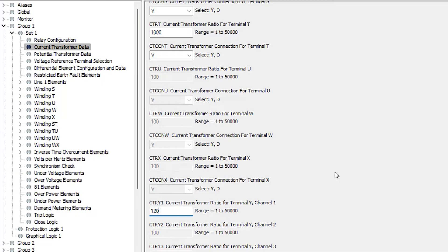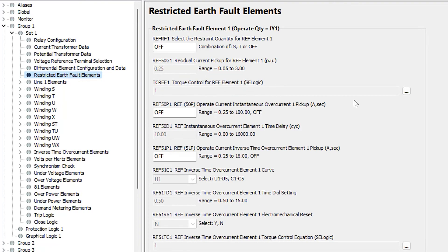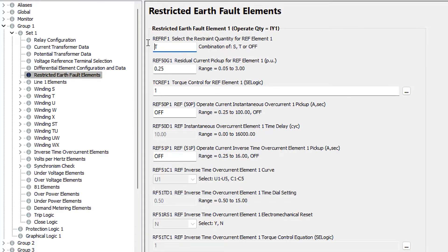Now we can go to the REF element settings under restricted earth fault elements. The first thing we need to do is select the restraint quantity for the REF element — basically telling the relay which current we are comparing the IY1 current input to. The IY1 input is the neutral CT on the low side winding in our example. The relay needs this because it has multiple CTs wired to it: the high side CTs wired to the S winding, the low side CTs wired to the T winding, and the neutral on the IY1 single-phase input. For a three-winding transformer we might use S, T, and U terminals, but here we just have two — S and T. So we need to tell the relay which three-phase line-side CT input to compare the neutral CT to. We're going to set REF-RF1 to T so that we compare the neutral current to the T terminal zero sequence current.